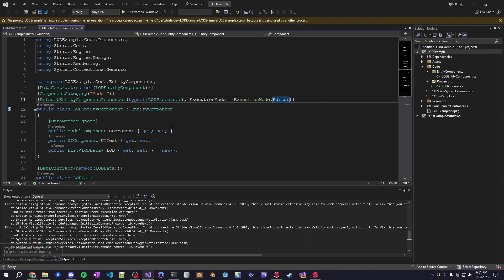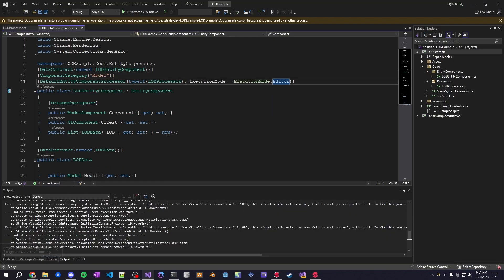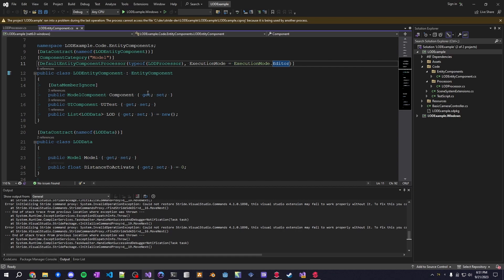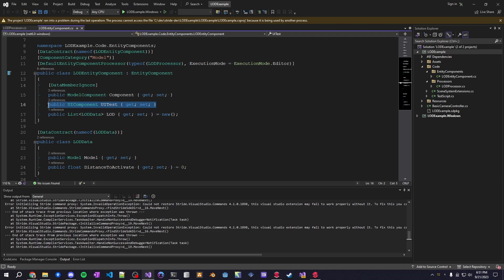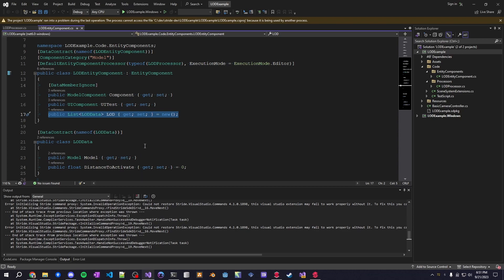So this here is the actual entity component. All I have is a model component property, as well as the UI test. You don't have to do this. I just wanted to use this as an example. And then I have the LOD data here. So it's going to switch between these models based on the distance.